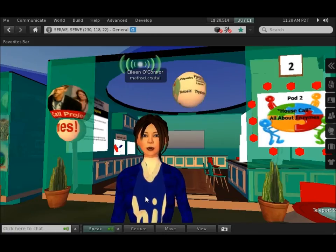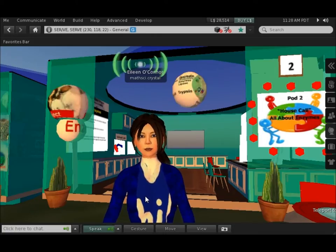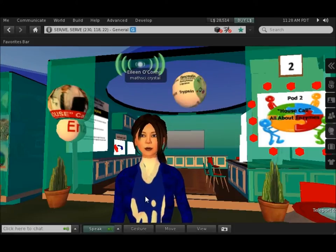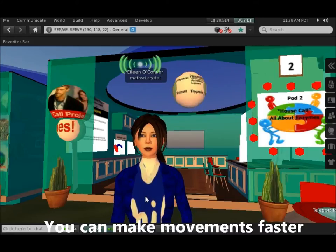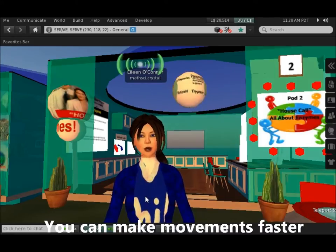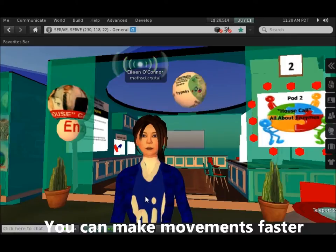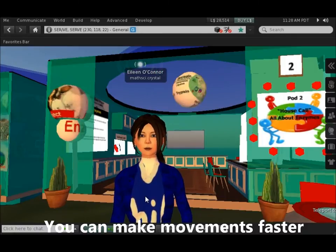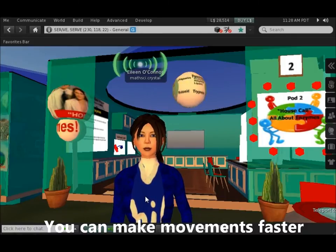Having animations and visuals in Second Life really improves your experience, but it can slow things down. If you're having trouble moving quickly enough when you're in Second Life, follow some of these directions.